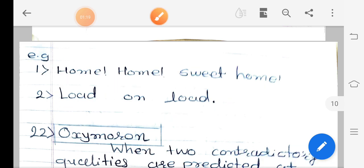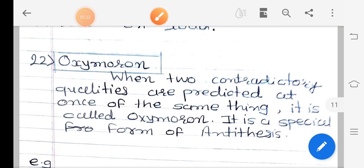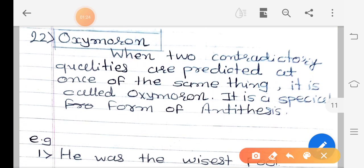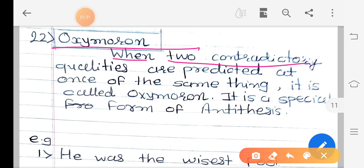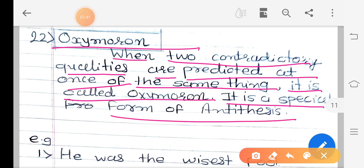The 22nd figure of speech is oxymoron. When two contradictory qualities are predicted at once of the same thing, it is called oxymoron. It is a special form of antithesis — two contradictory, meaning opposite qualities, are described for the same thing in the same sentence.